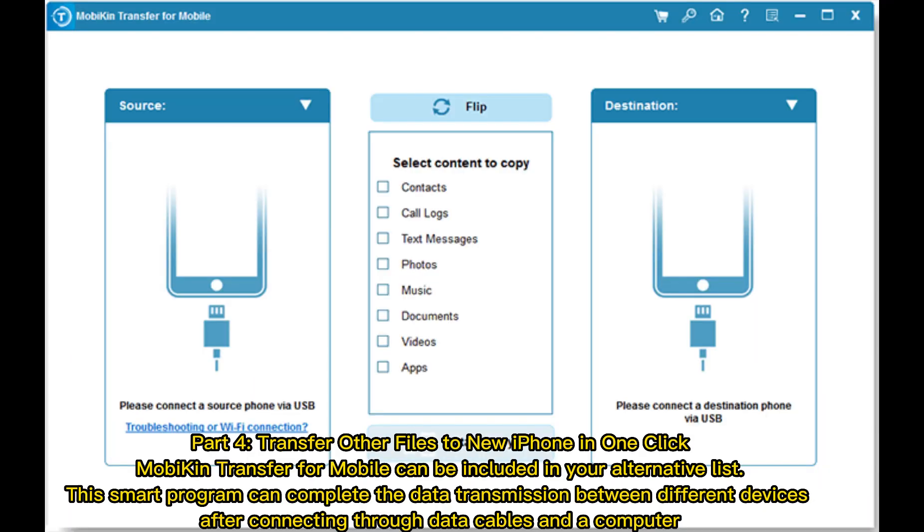Part 4: Transfer Other Files to New iPhone in One Click. Mobicon Transfer for Mobile can be included in your alternative list. This smart program can complete the data transmission between different devices after connecting through data cables and a computer.